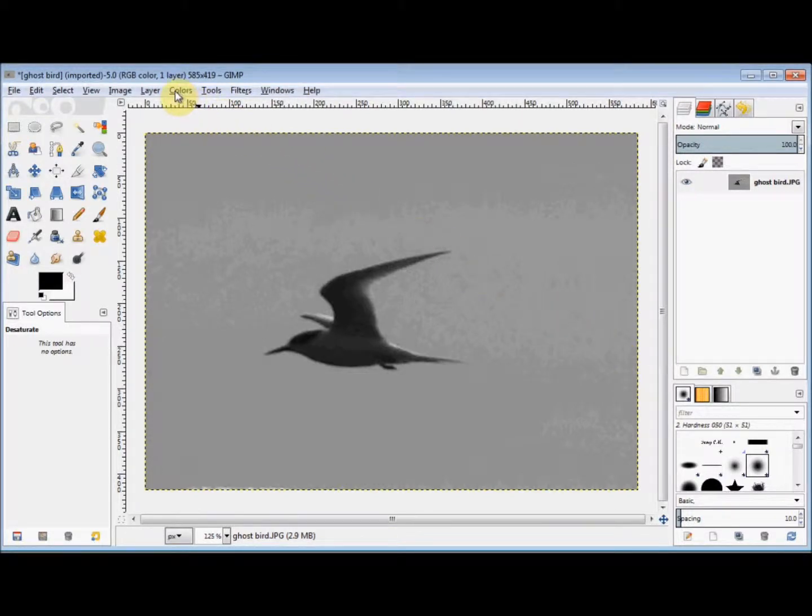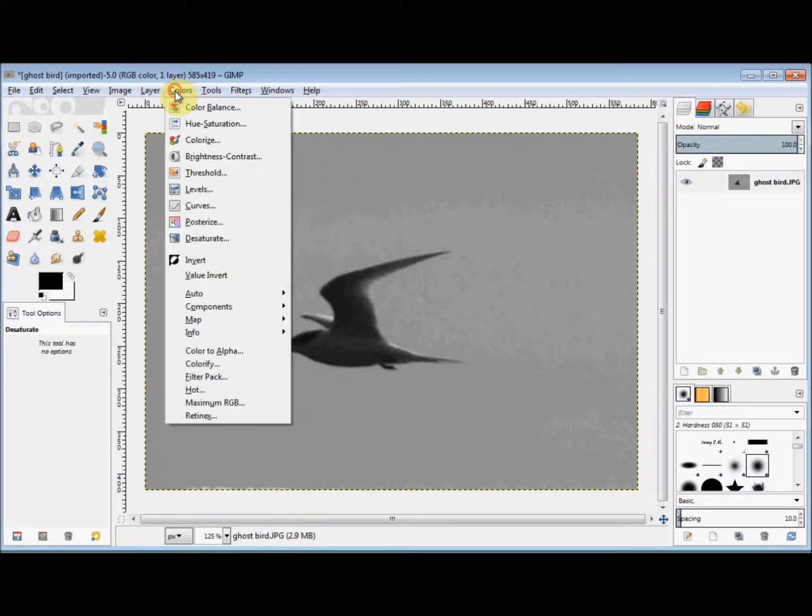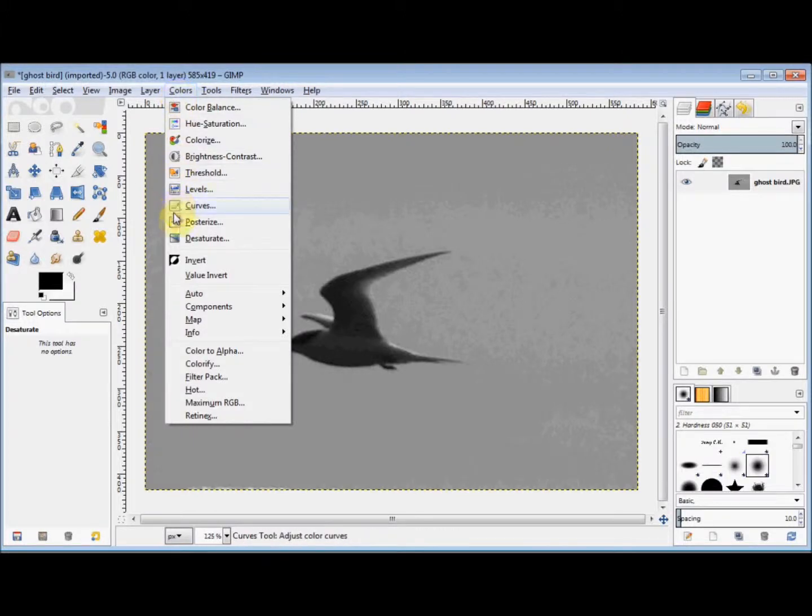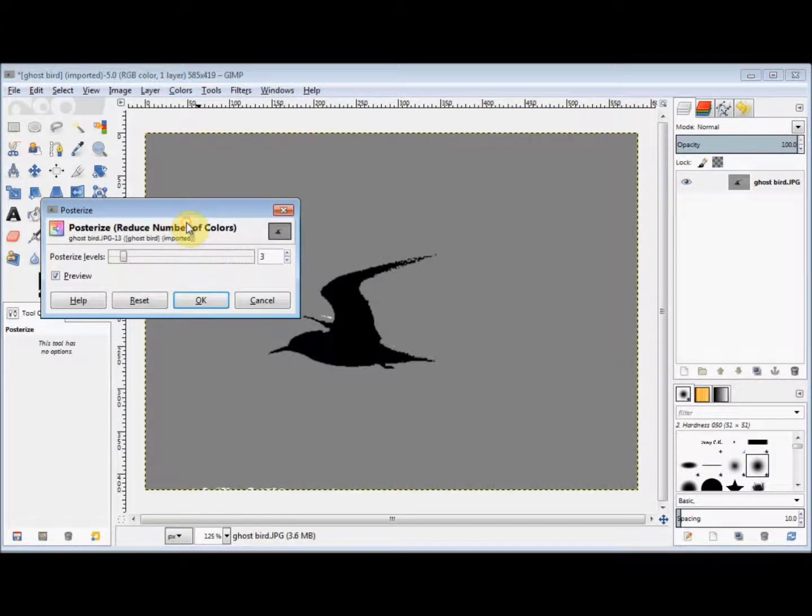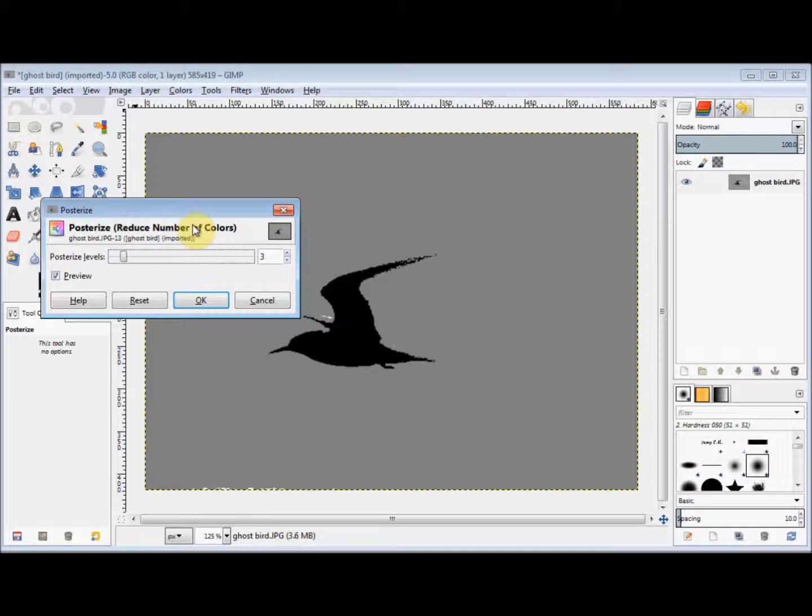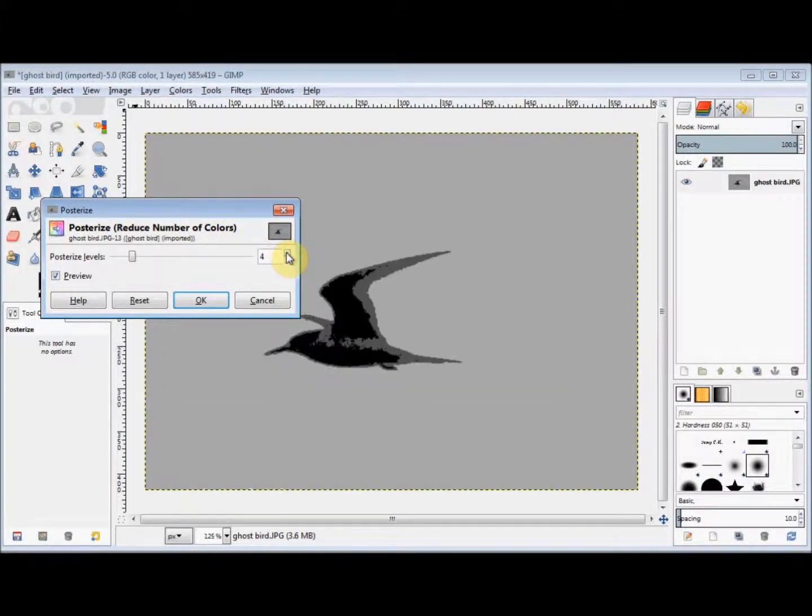I'll click on Colors again and come down and click on Posterise. I'll increase the levels to 4 and click OK.